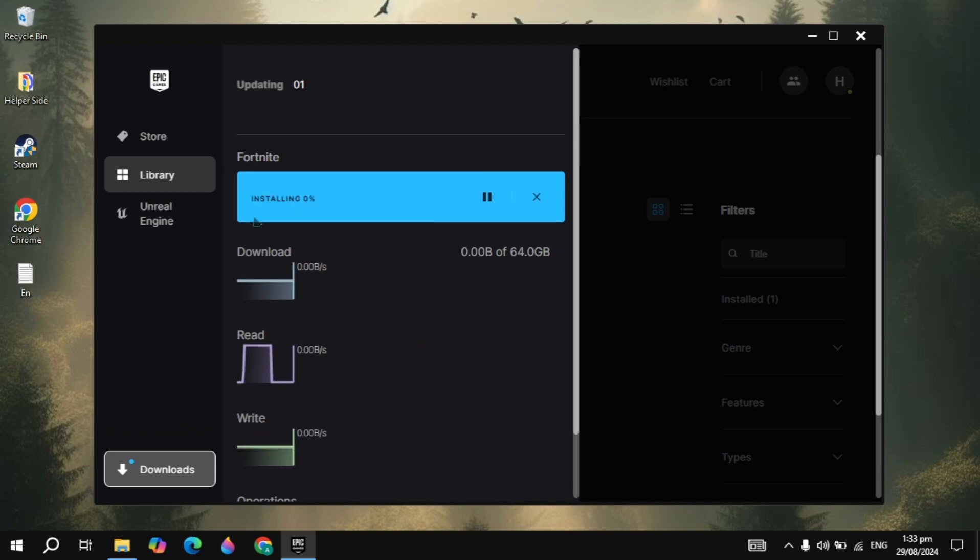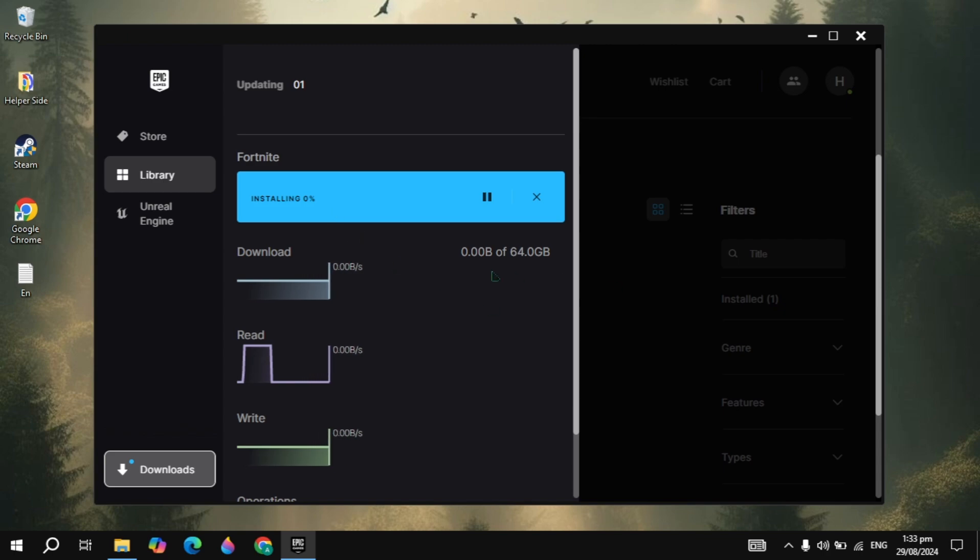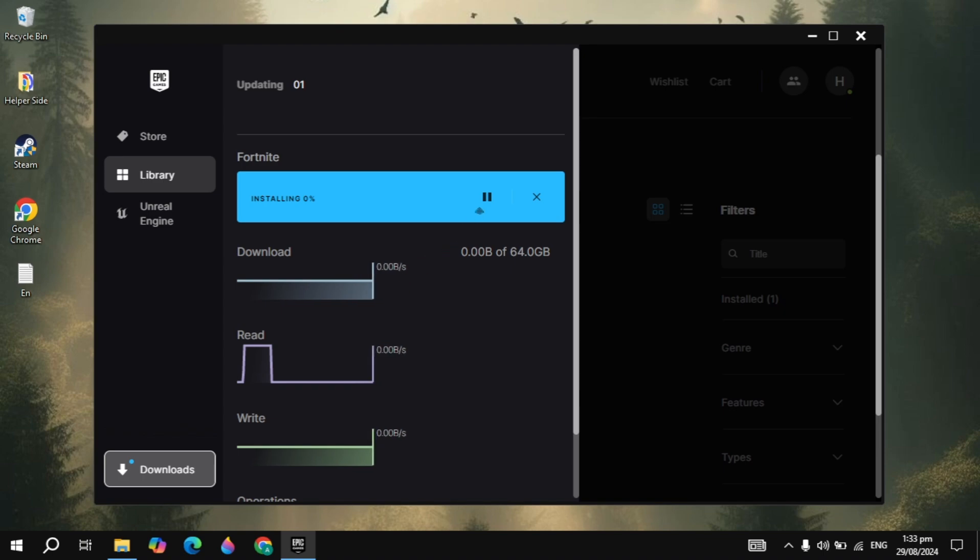And if your problem is still not fixed then you can simply restart your PC. Then open up the Epic Games and try downloading it. This is how you can fix the Fortnite queue issue.